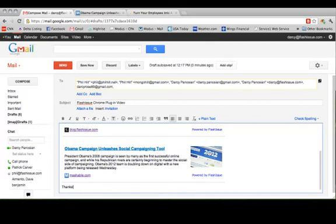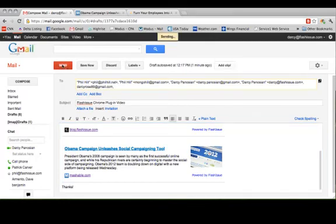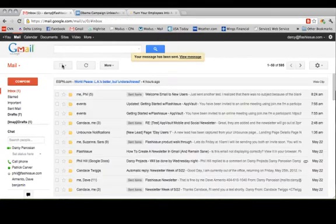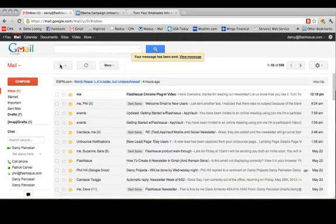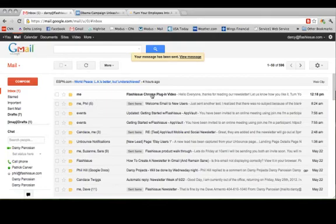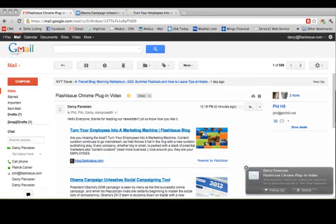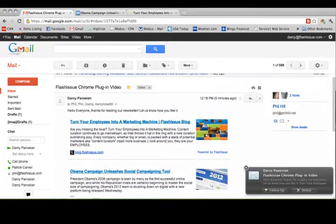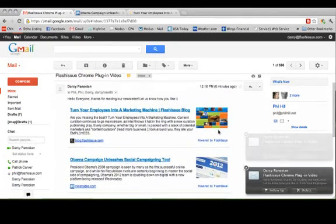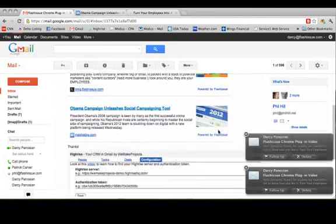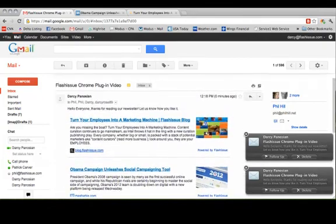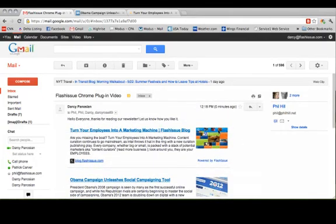Alright, so let's go ahead and send and it will come into your inbox like this. And there you are. So that is how you can send your newsletter with our bookmark plugin.